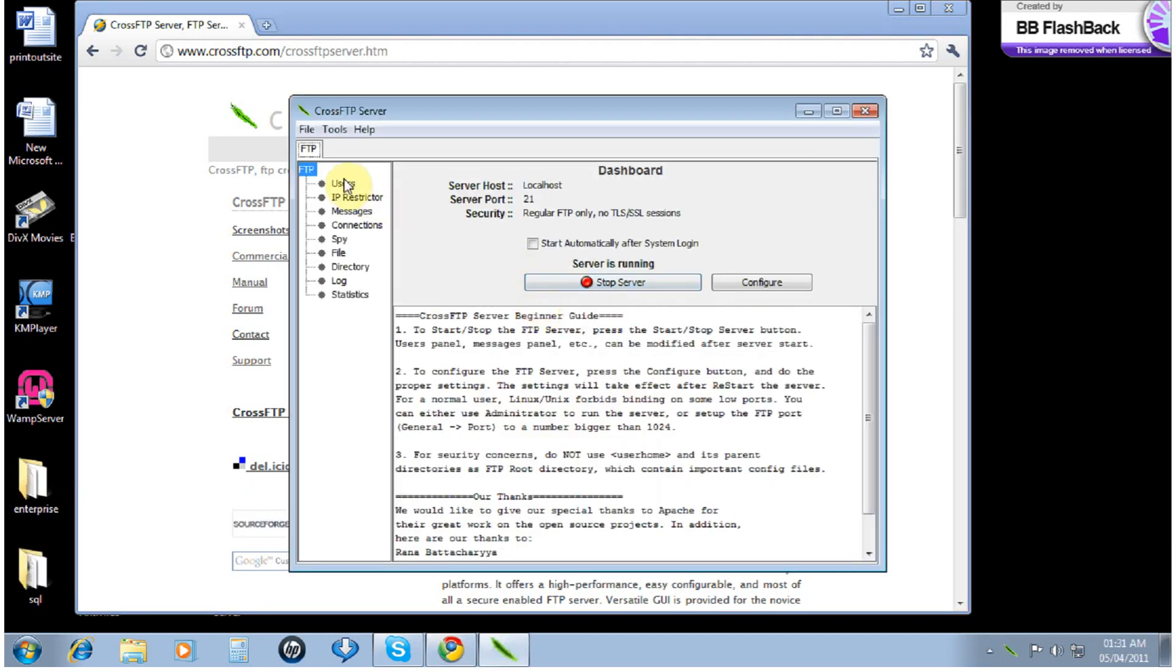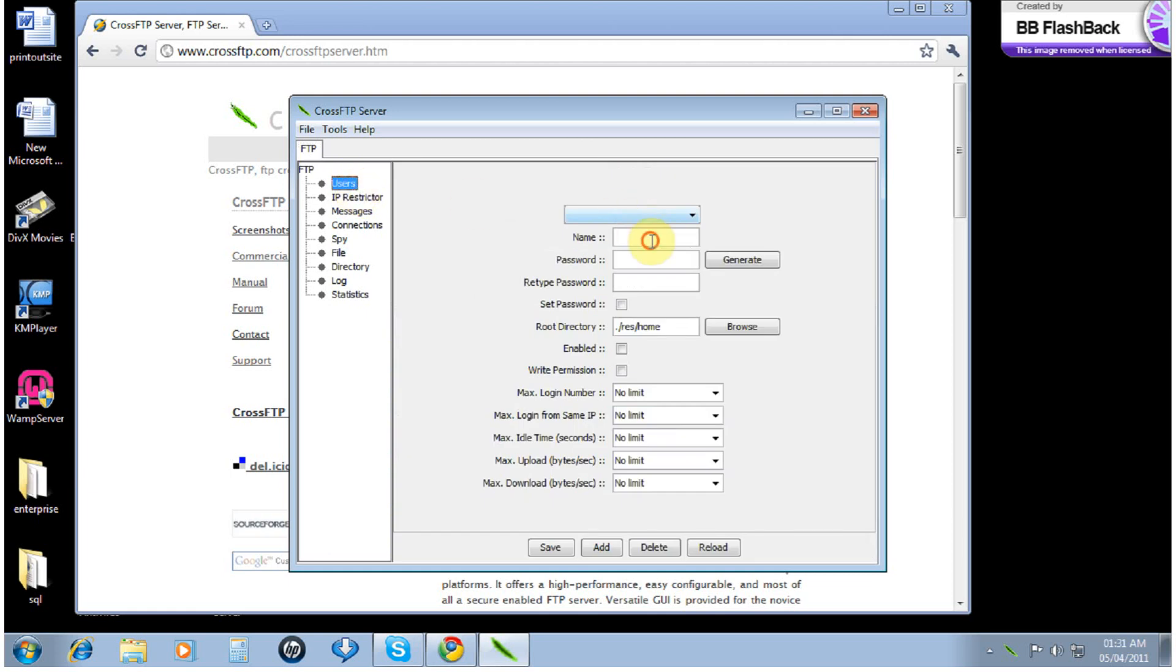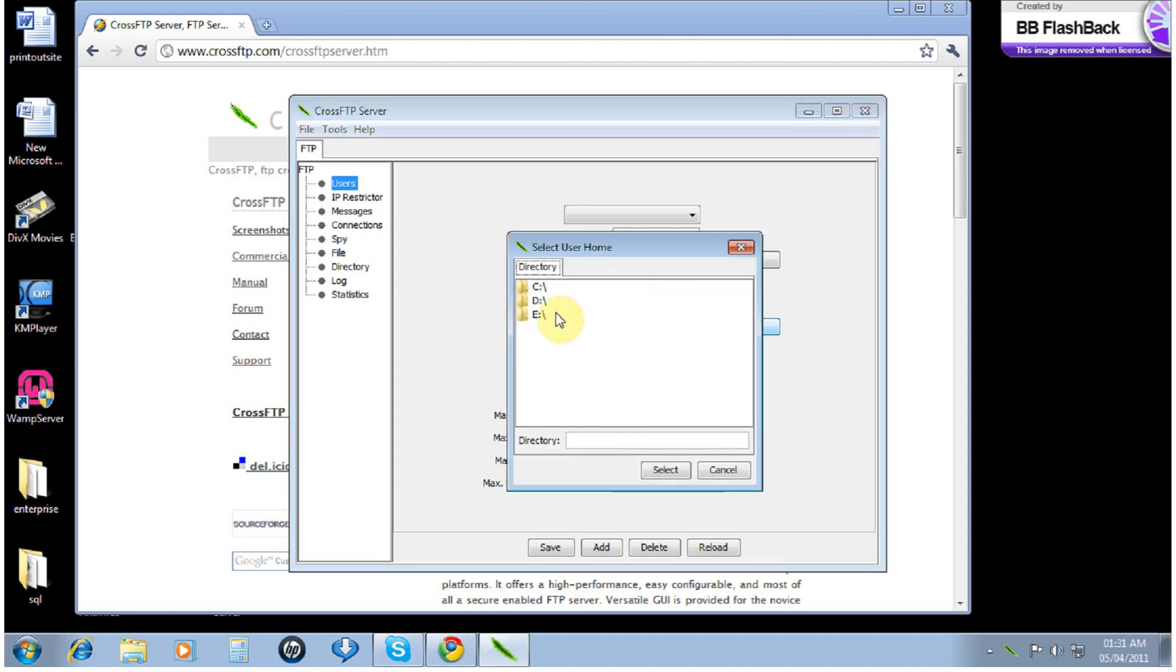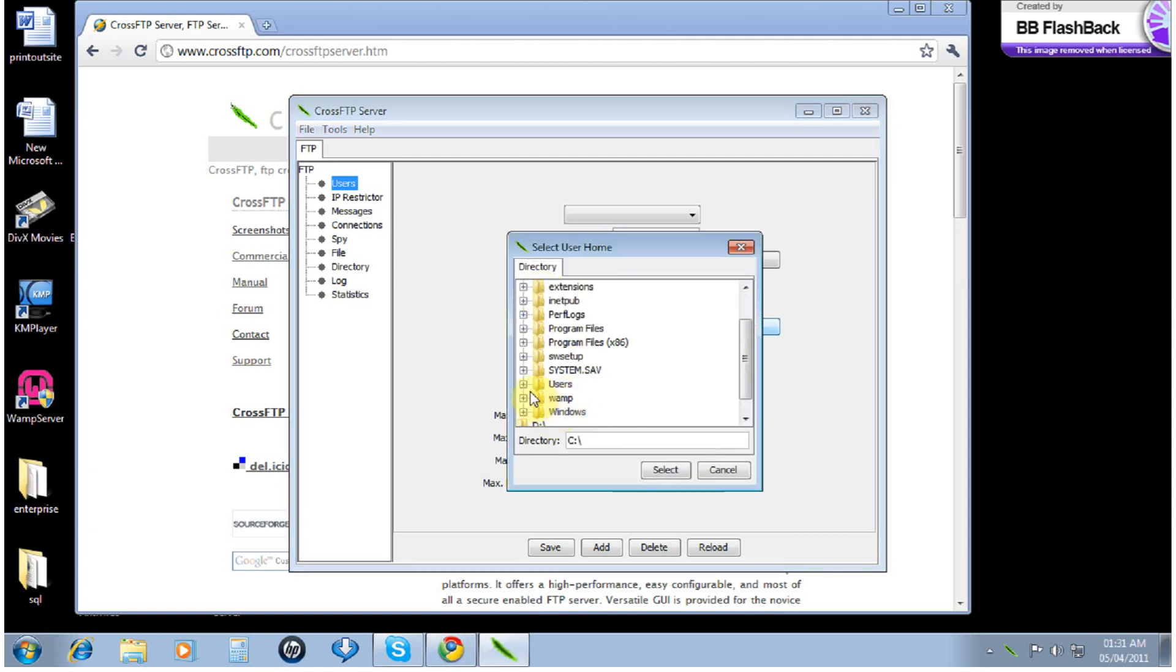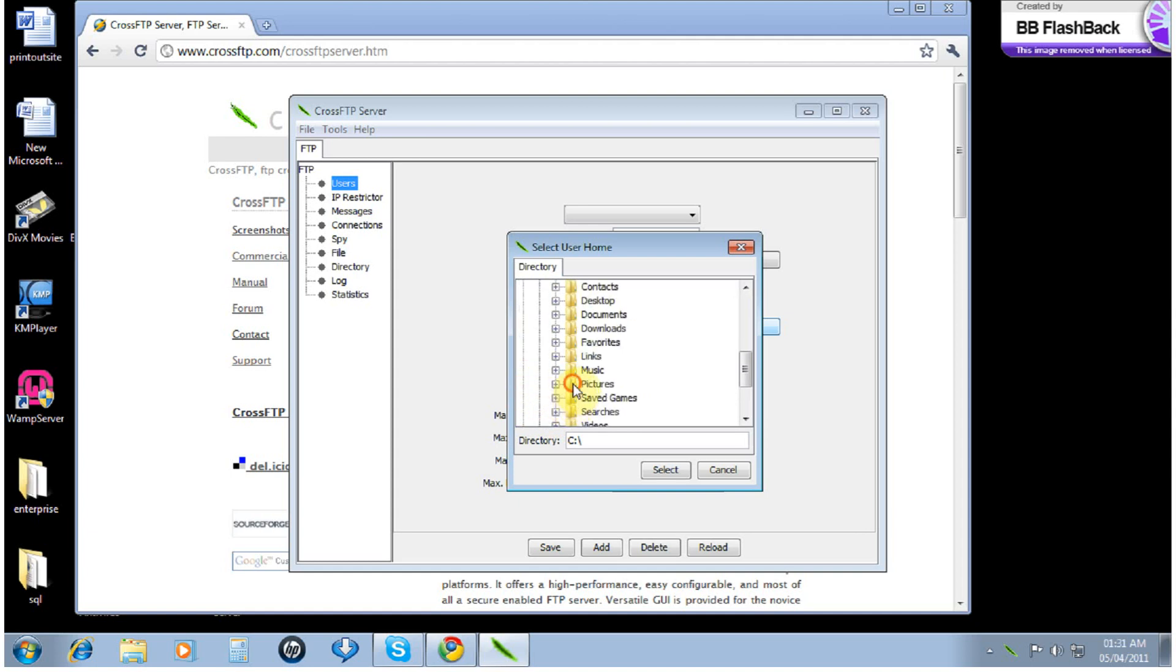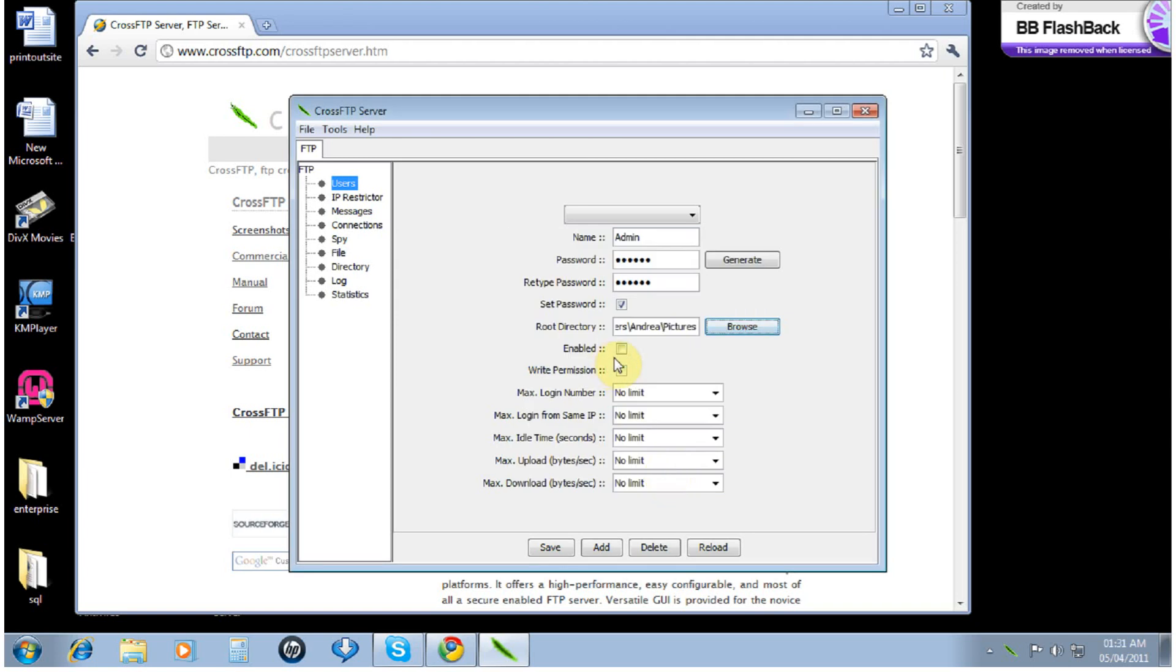Select save. It automatically comes up. Add a user, type admin, type a password, and save the password. Then we're going to browse the directory and select a file or folder that we want to be able to get at any time. Click the file, enable it, and press save.